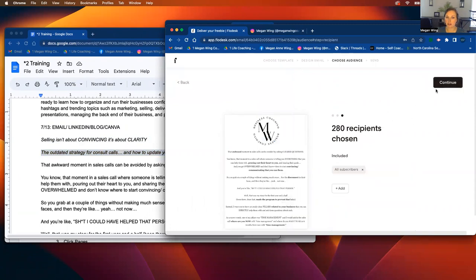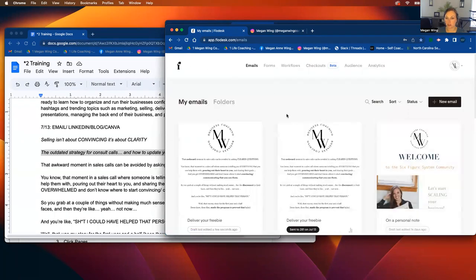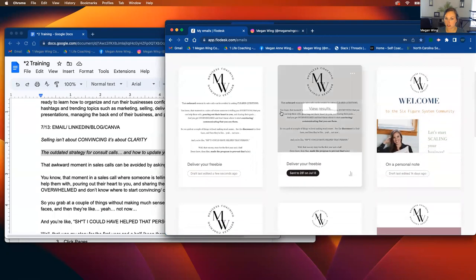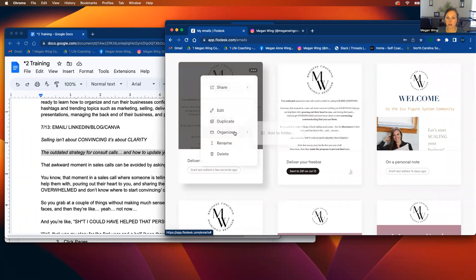Then you'll hit continue. All subscribers can, and we do not want to do that. So we're not going to do that today because I already sent this today.